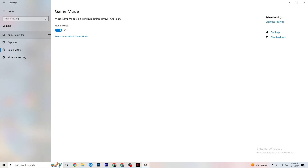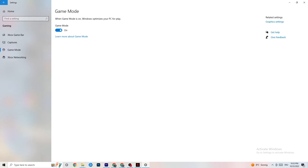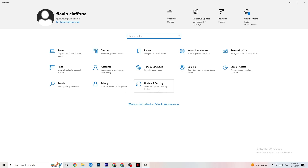Next, go to Game Mode. This one is tricky — it doesn't work the same for every device. Some PCs perform better with Game Mode on, others need it off. Try both and see which works better for your specific PC.